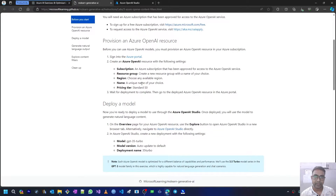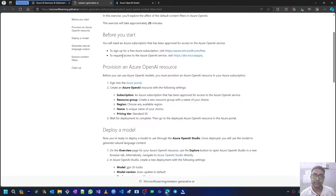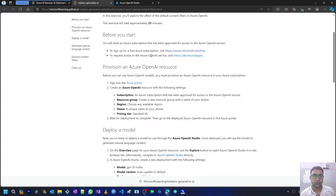This exercise will take approximately 25 minutes. Before we start, we have two prerequisites: one is to have a free Azure subscription or a paid Azure subscription, and the other is a request to have access to Azure OpenAI service. I have completed both prerequisites — I have a free trial Azure subscription and I have requested access to Azure OpenAI service, which I can now work with.